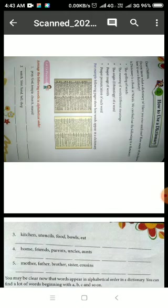We can use a dictionary in the following ways. We can find the spelling of words in a dictionary. We can find out the meaning of words — not only one meaning, but synonyms also. Synonyms are the same meanings of one word, so we can get so many meanings of just one word.